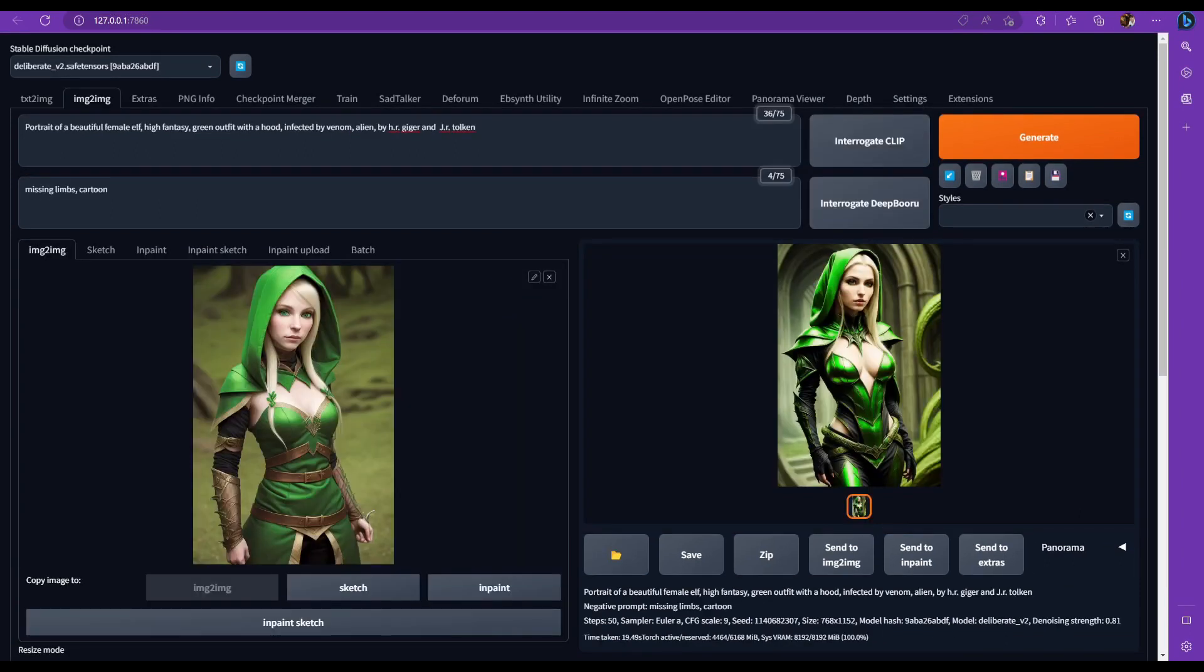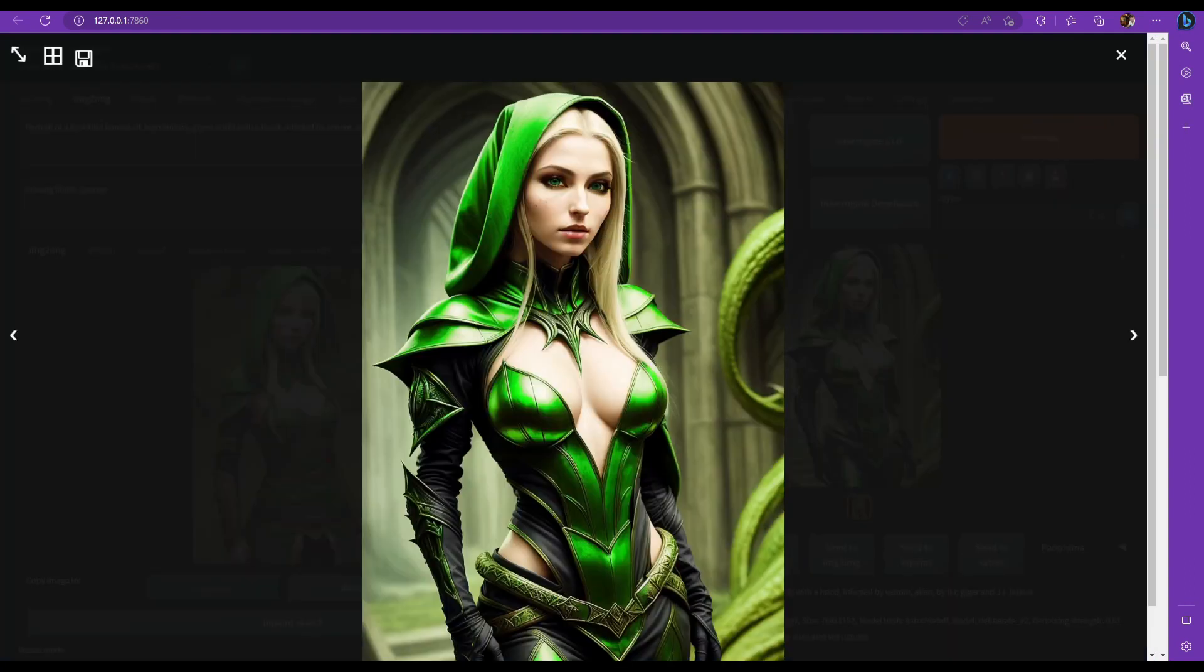Next is your image to image tab. And you could take an image. You could either in-paint on it by drawing mask on it and then trying to in-paint and change things within that mask, which is going to be a black area on the canvas. Or you can change the image completely like I did here. I added a few words. I upped the denoising strength and configuration scale and I got something a bit different, but similar to the picture that I referenced.